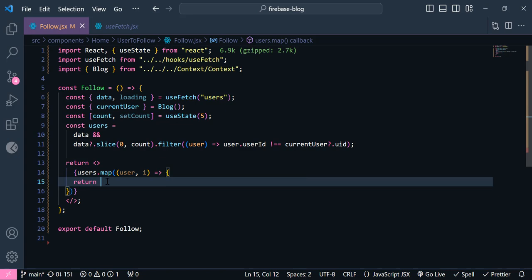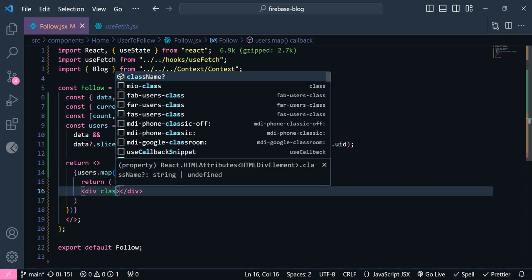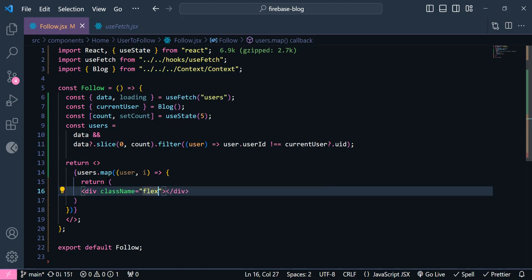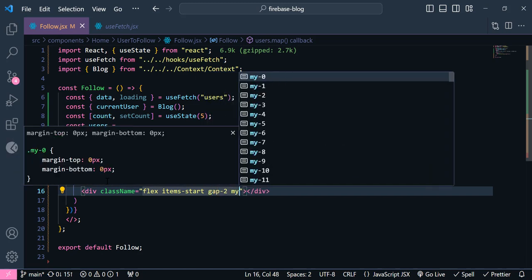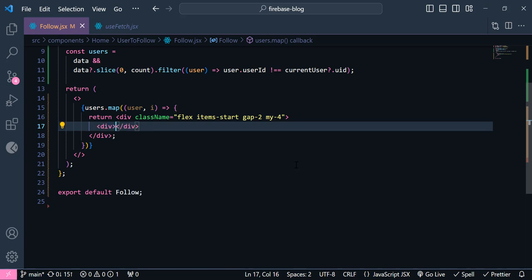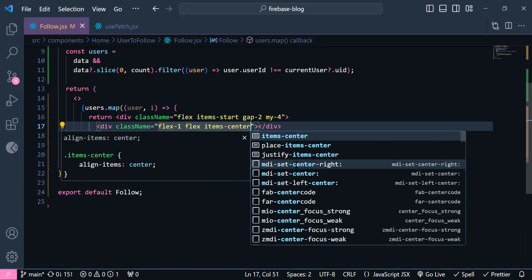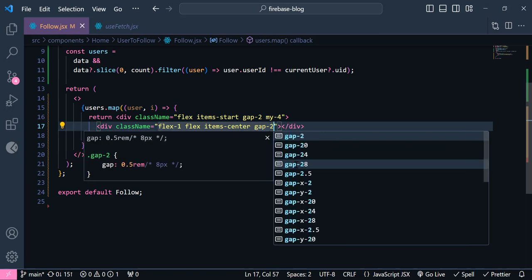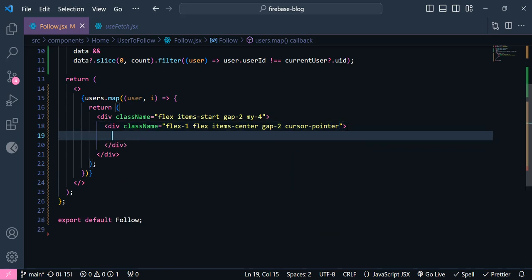Now let's get this currentUser here. I'm going to say currentUser and it's going to be equal to this block — let's import this block function and this one. Now if I render this users list, you can see we have only one user, because inside the Firebase database we have only two users. So we've filtered out the user which is currently logged in, and we have only one user here. So now let's display it. First I'll have a fragment, and inside here I'm going to map these users.